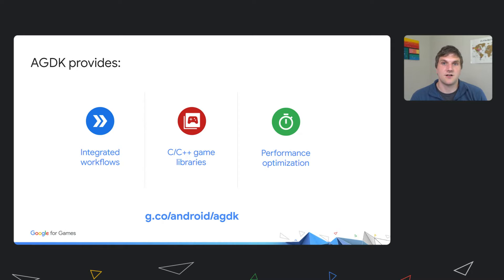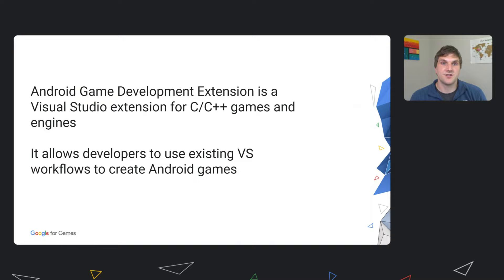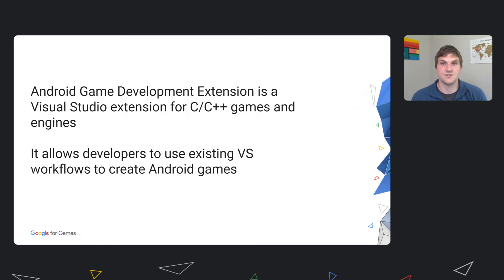The Android Game Development Extension is a Visual Studio extension that allows developers to build directly for Android from within Visual Studio. The extension leverages the expertise of the Android Studio team to bring fast, reliable building, debugging, and performance tooling right to Visual Studio.